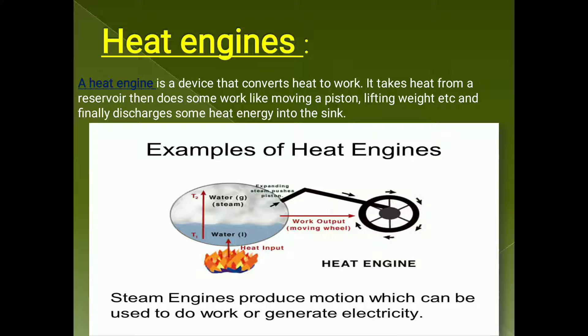In the steam engine, heat is given to the input, that is water. Heat is given to the water, which is in liquid form, and it gets converted into gaseous state as steam. The temperature of the water and the steam are different, like T1 and T2. While converting liquid water into the gaseous state, some work is done, and that work can be used for producing motion in a wheel or for generating electricity.